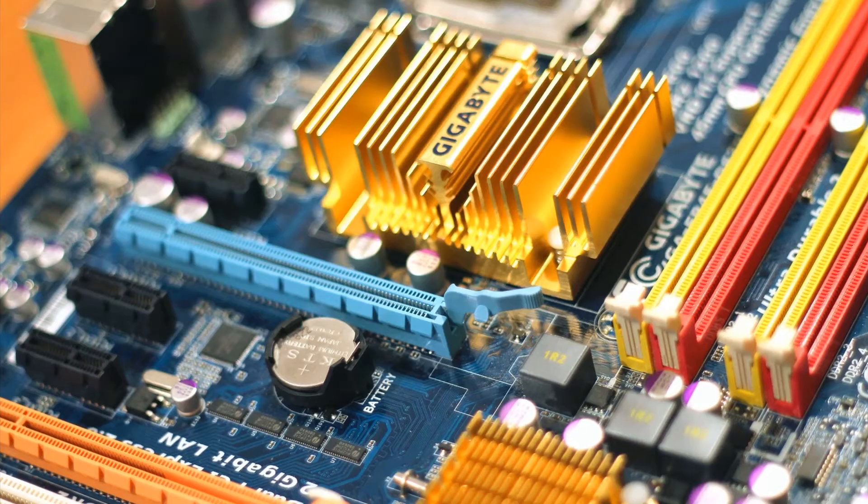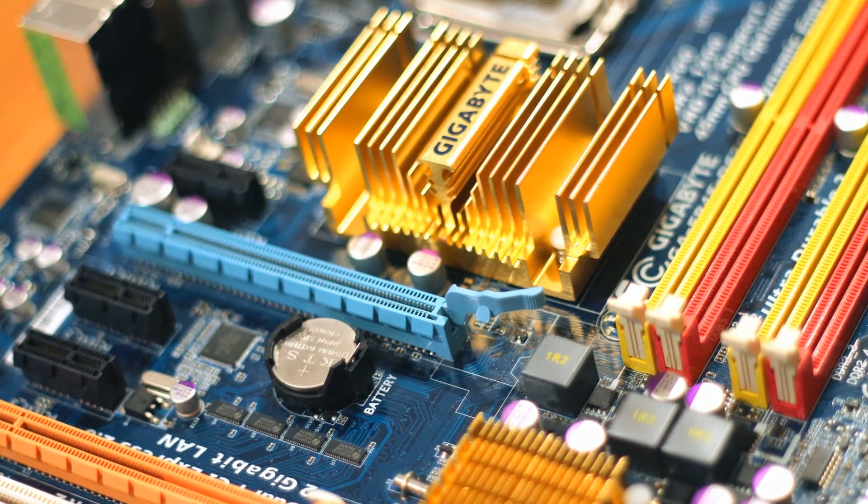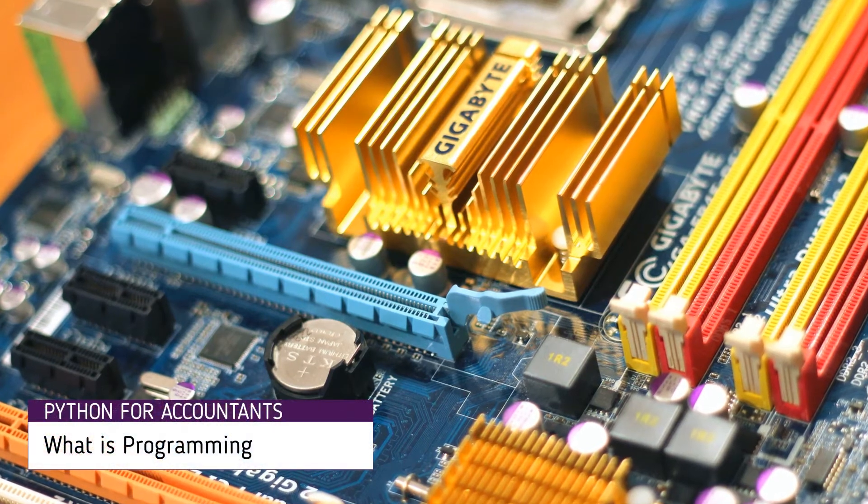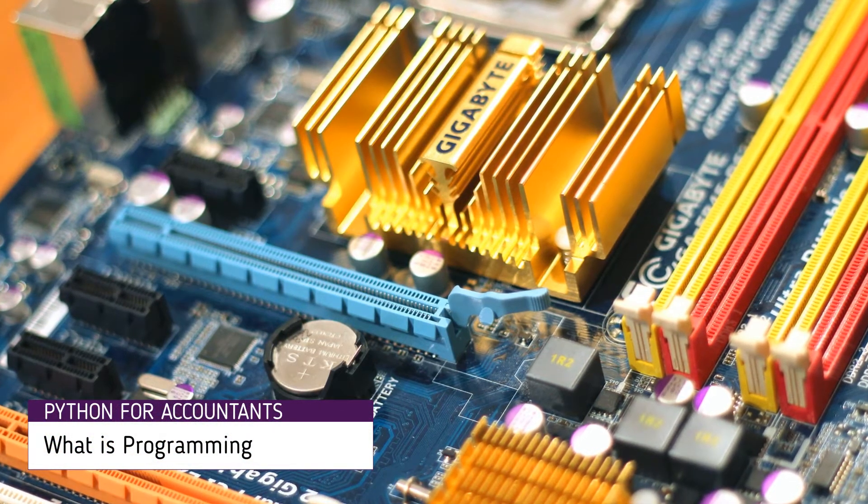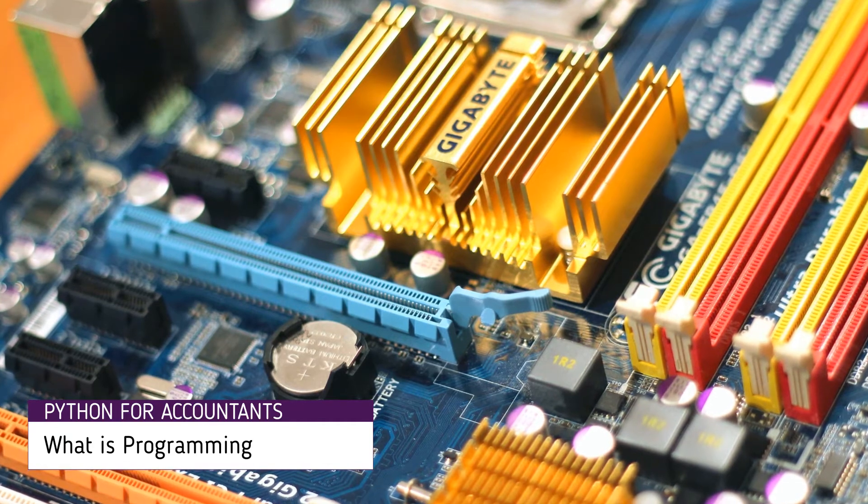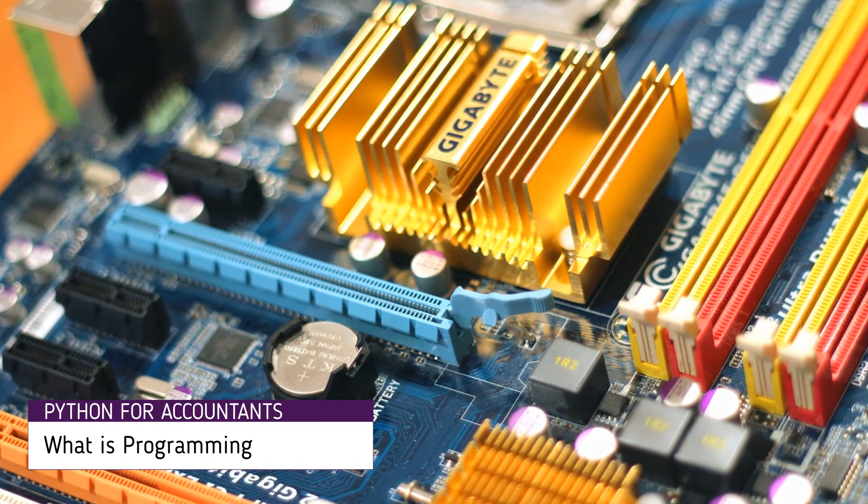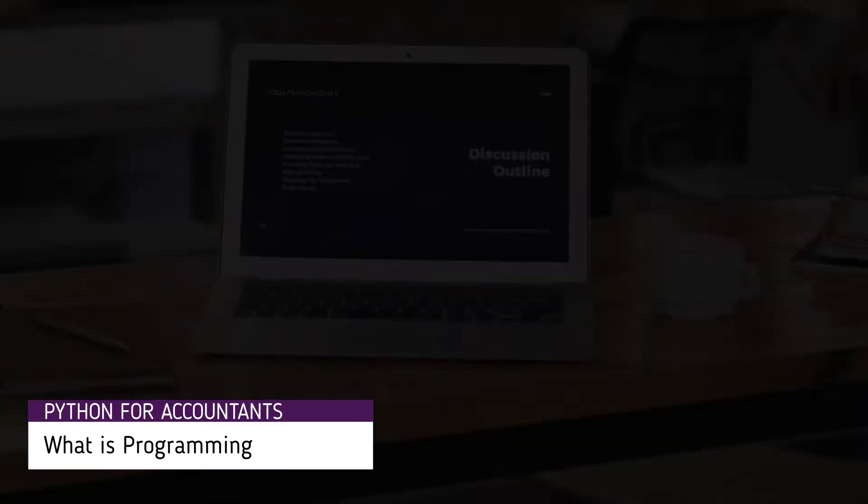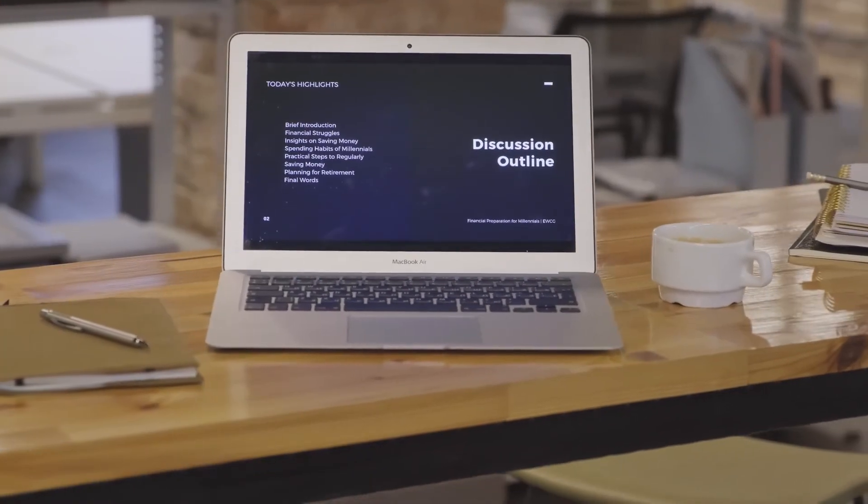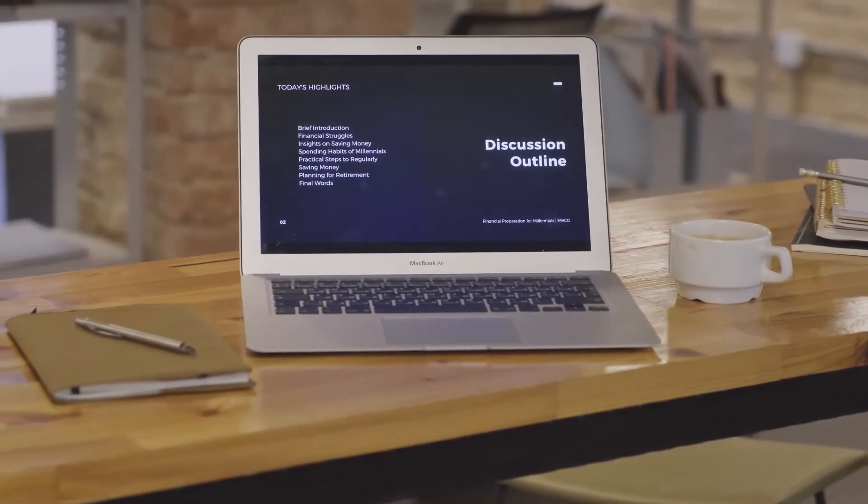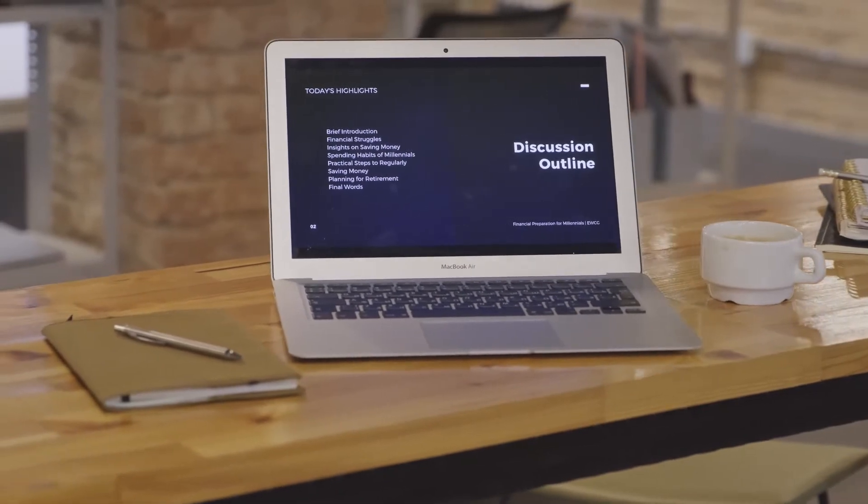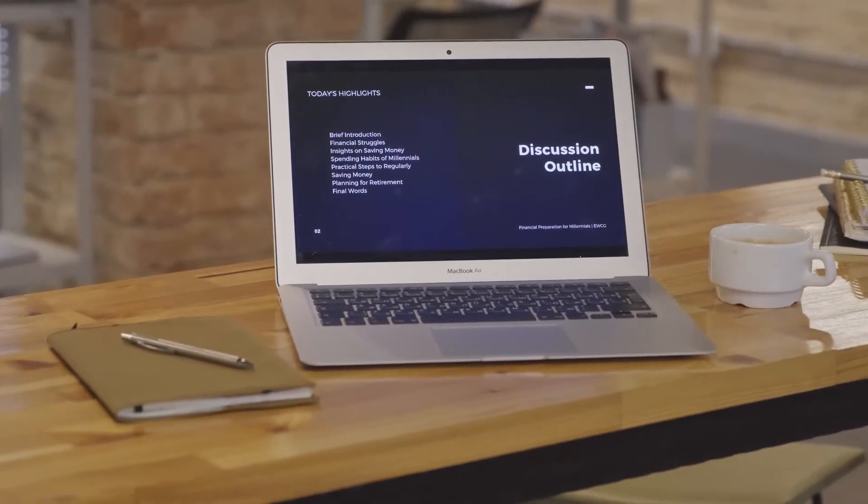This is your computer. A bundle of various small parts assembled together to achieve great things. But the computer doesn't know what to do and how to do it. This is where computer programming comes into the picture, to instruct a computer what to do and how to do it.